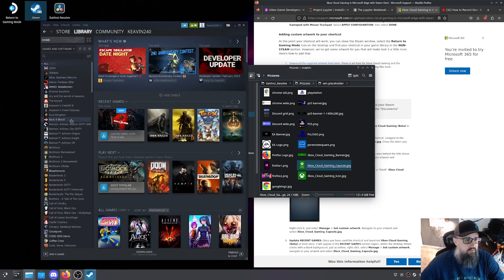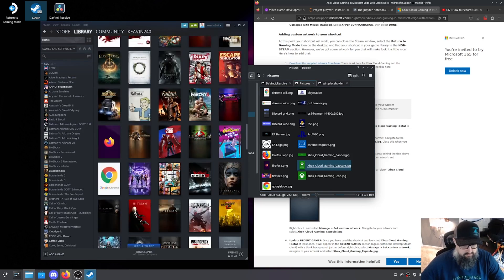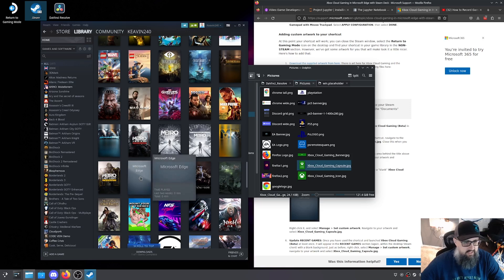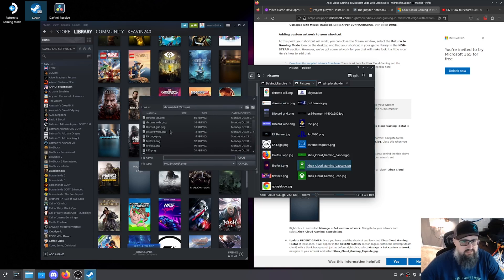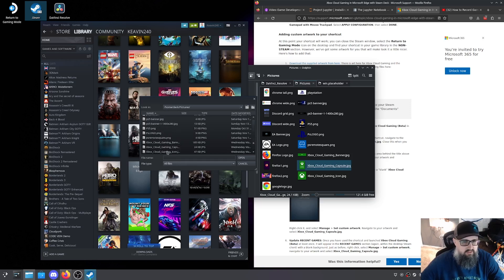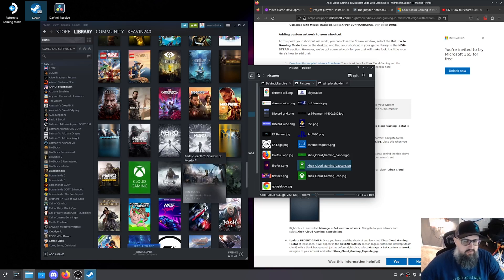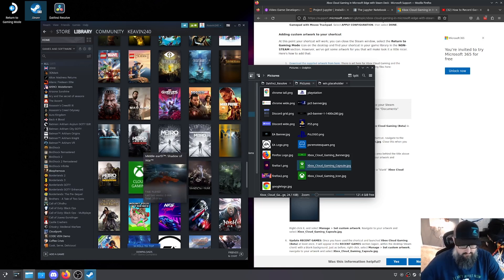We're going to go back to library and scroll down to find Microsoft Edge. See how it's blank even though we put those other icons in? So we're going to right-click, hit manage, set custom artwork, and do the exact same step as before. We go to pictures, switch to all files because these are JPEGs, and we're going to select the capsule image. And boom — there you go, Bob's your uncle. That is the basics of the installation and everything you need to do inside of desktop mode.